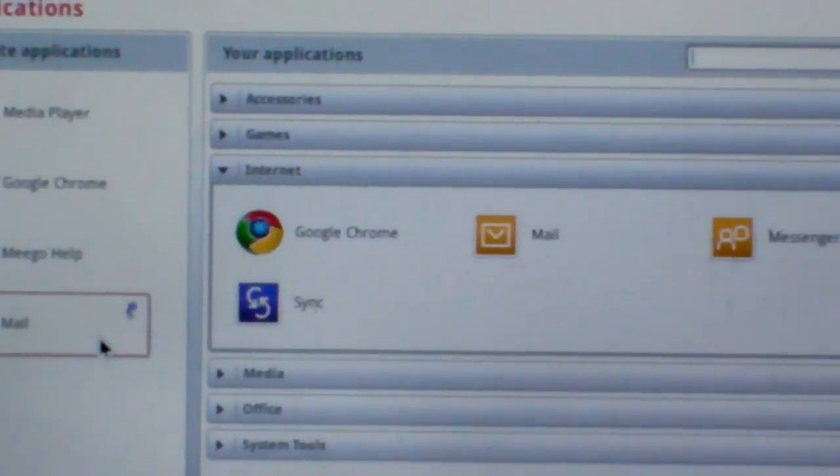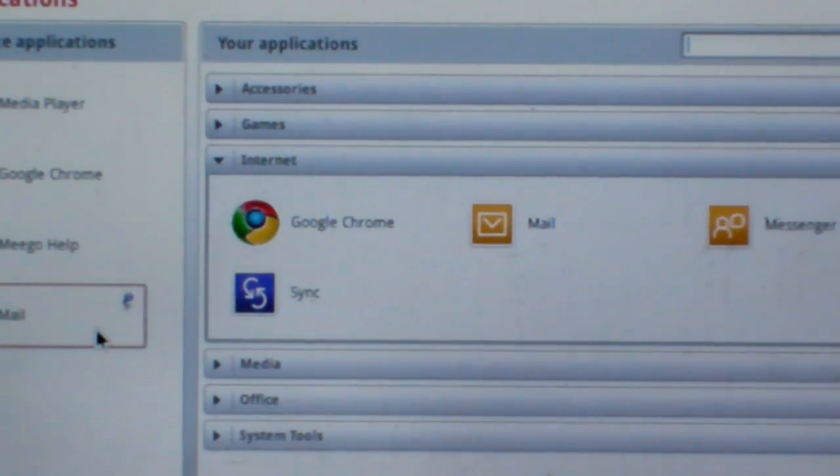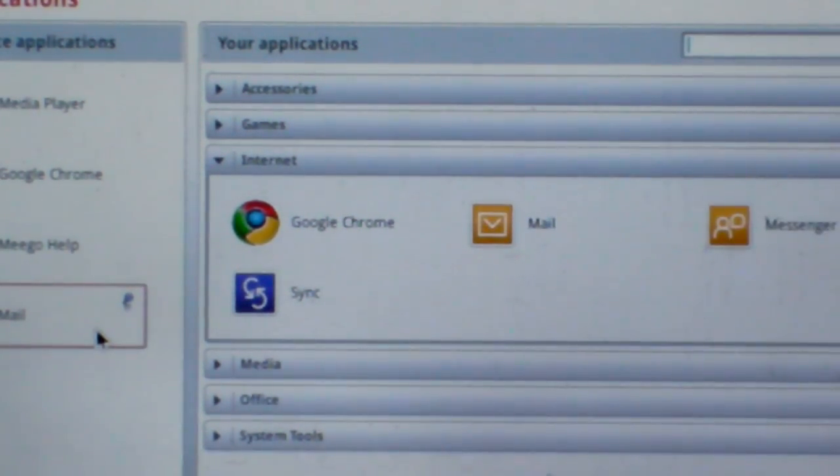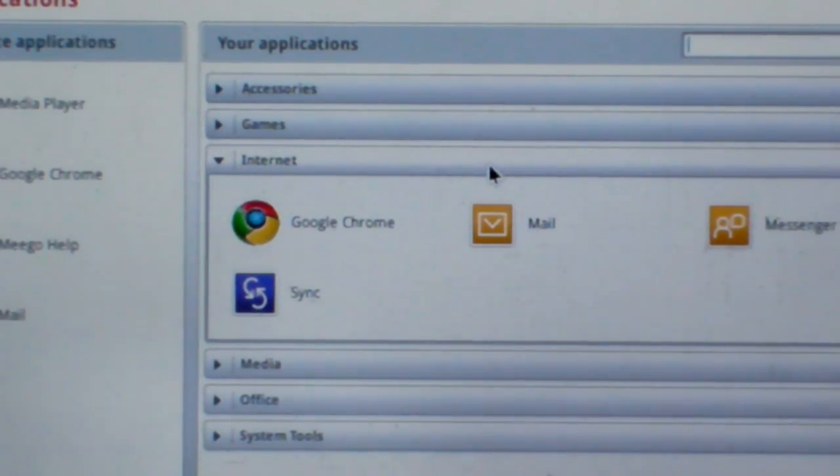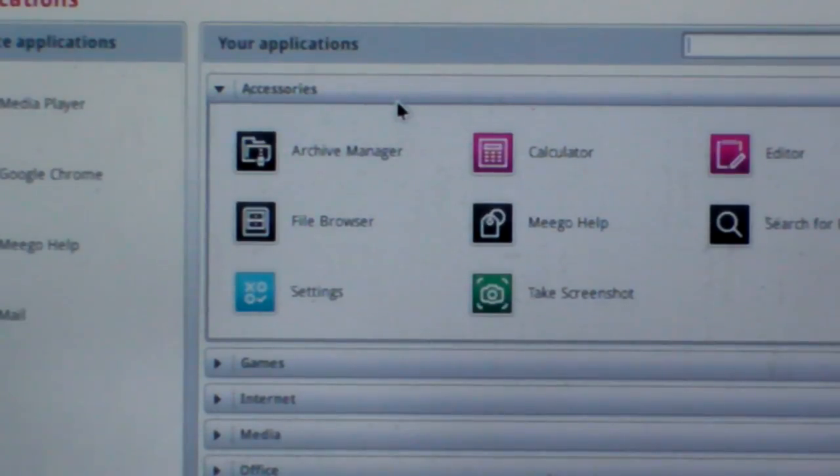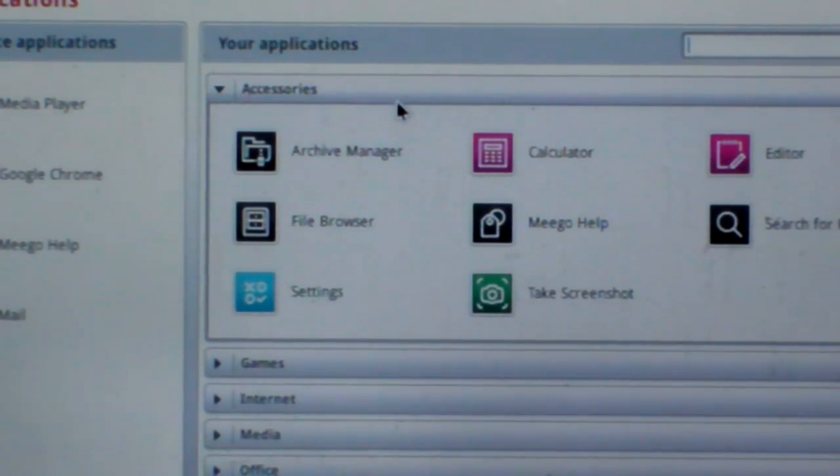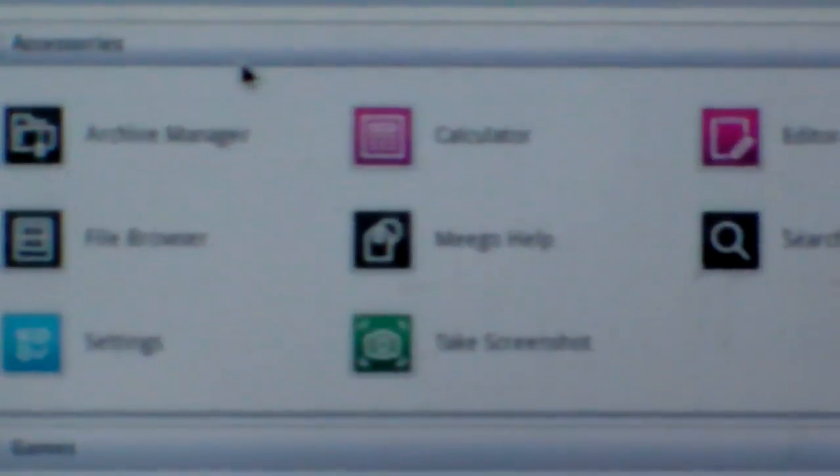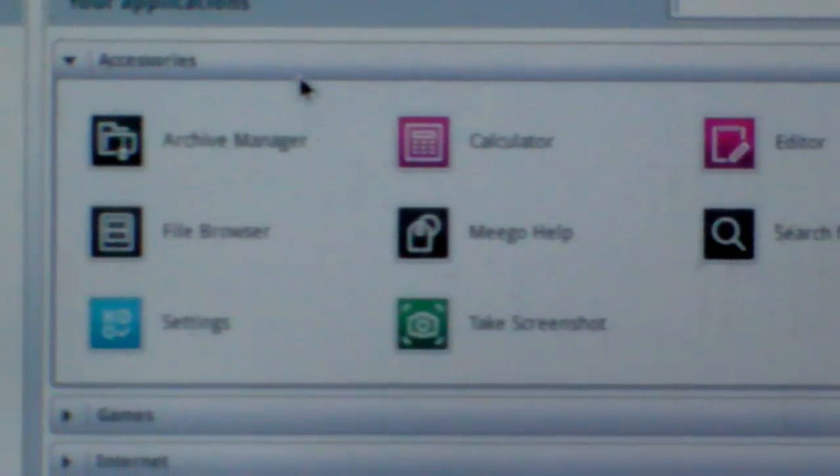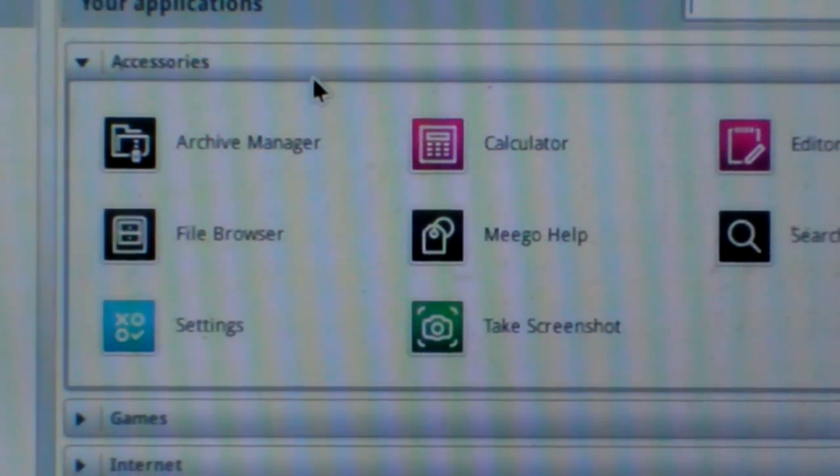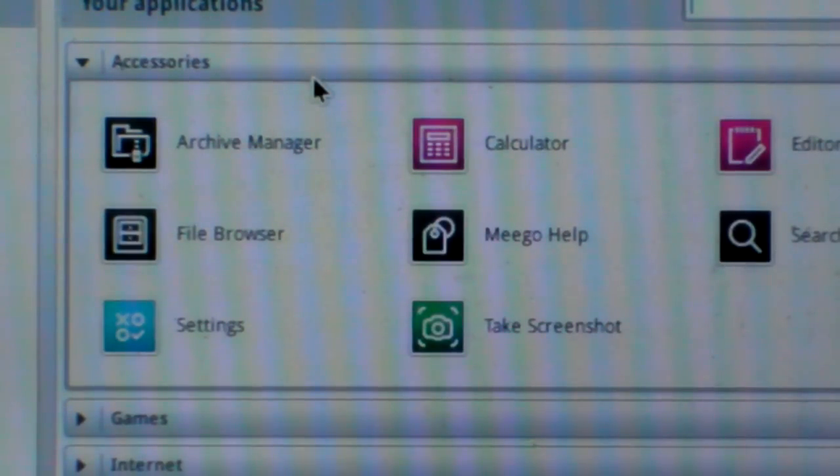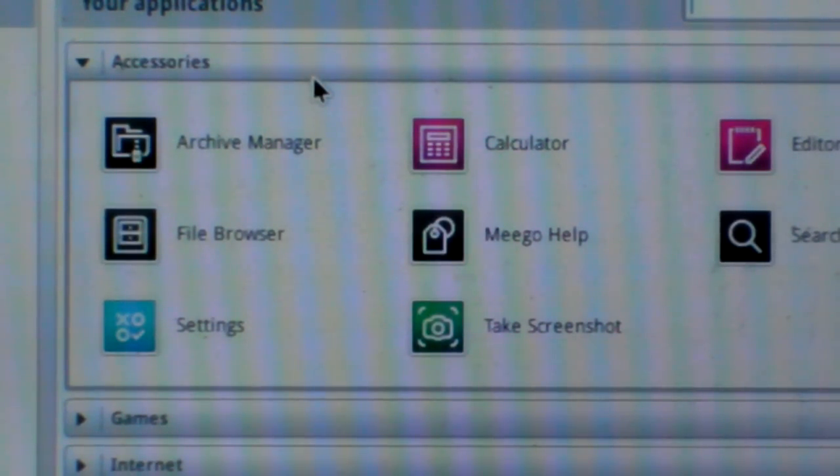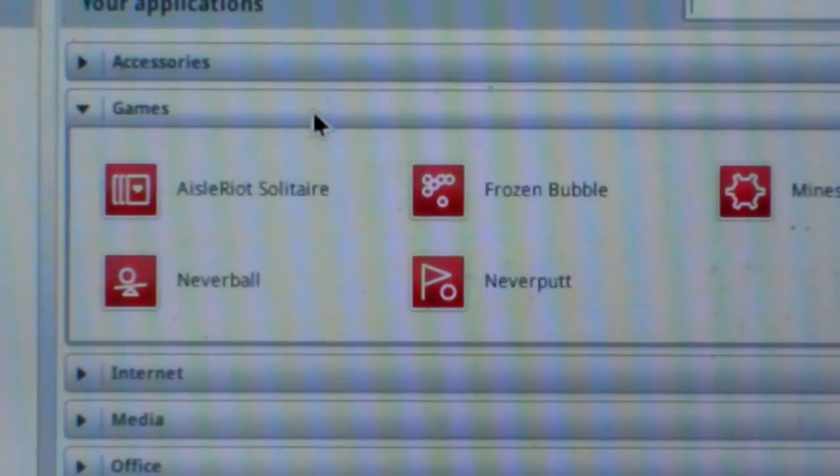And the right side includes six types of applications. The first is accessories, including Archive Manager, Calculator, Editor, File Browser, MeeGo Help, Search for Files, Settings, and Take Screenshot. Games, including five games.